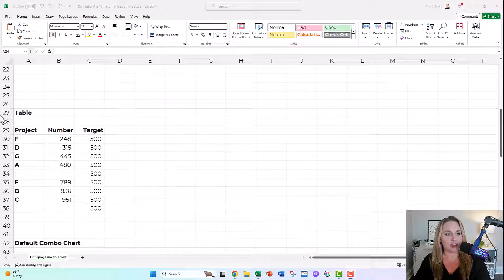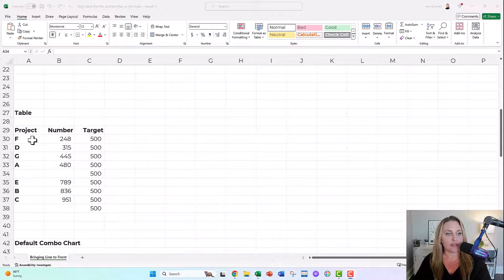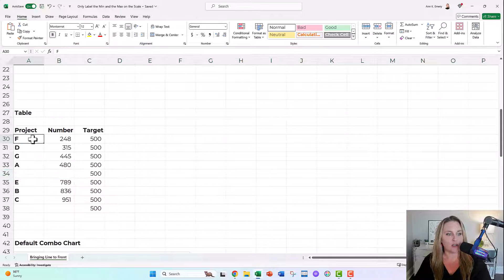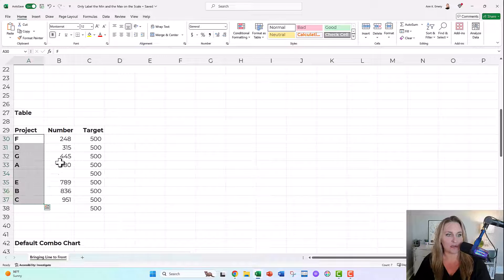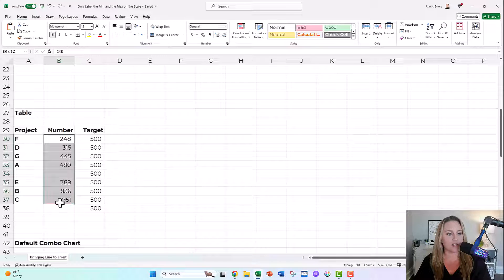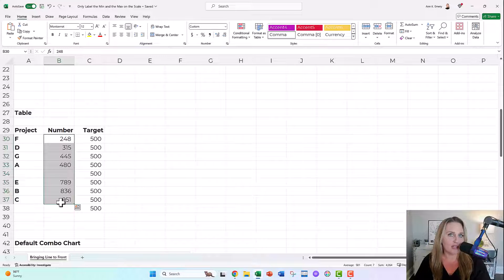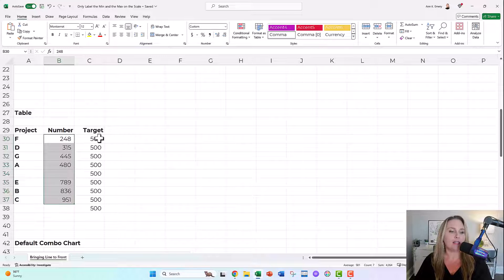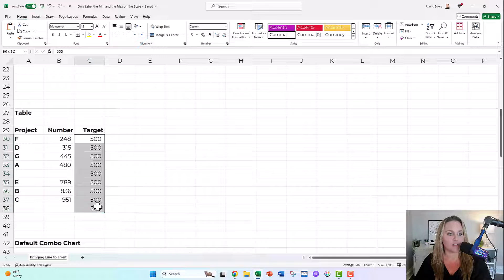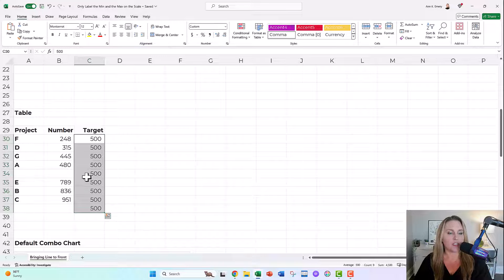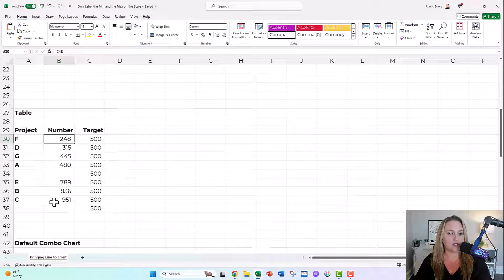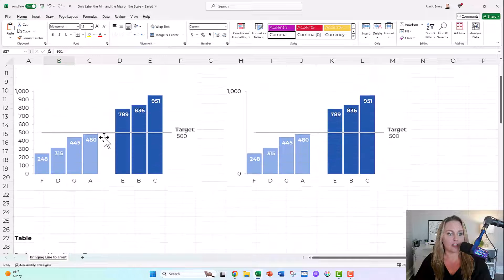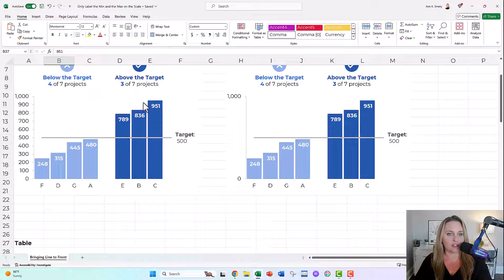This is how you'd have to set up your table for this style of graph. You would list out your fictional project names in this example, the actual number that you want to appear in your columns or a percentage or a currency, and then you'd repeat the target over and over in the third column. You're gonna arrange them least to greatest so that you get that order in your chart, least to greatest.